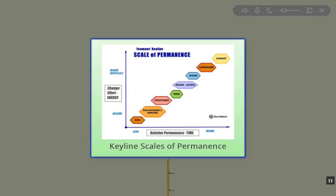Hi folks, Kevin here. Today we're going to talk about the Keyline Scale of Permanence. This image I took from the Permaculture Research Institute website, and there's a really nice article. I'll put a link to that in the description below.